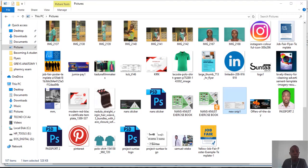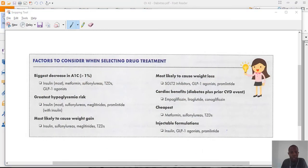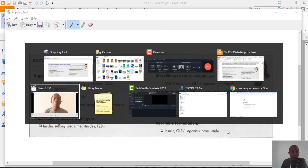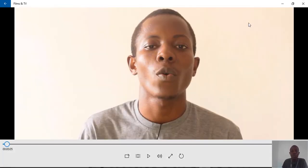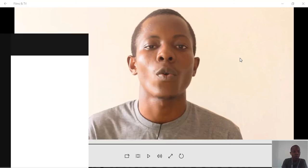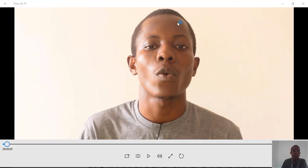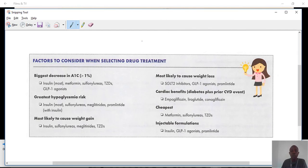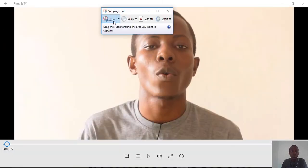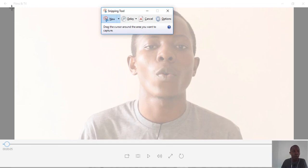The snipping tool can be used on anything at all. For instance, I have a video open here — let's say you're watching a video and there's something interesting you want to capture. To snip from your video, search for the snipping tool again by typing it and selecting it. I've selected the rectangular snip mode.